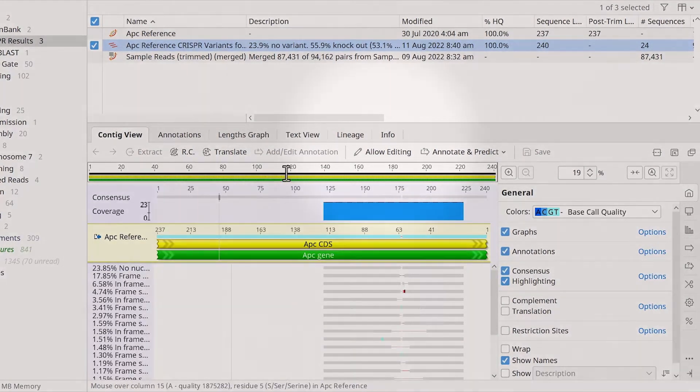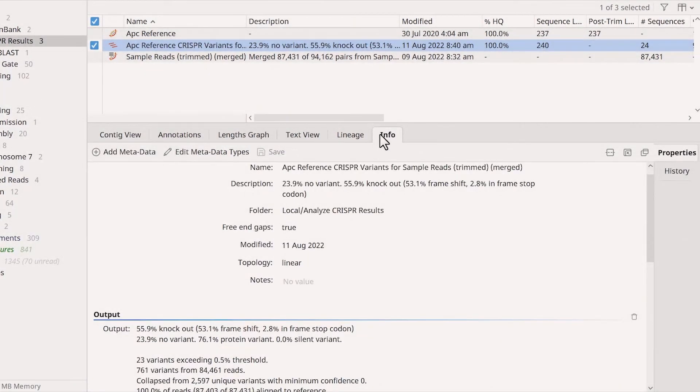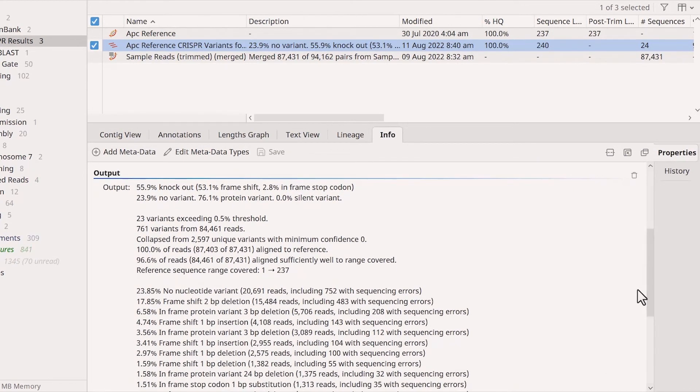By switching to the Info tab, you can see the overall results for the output, including the percentage of reads with no variant versus the percentage of reads with knockout variants.